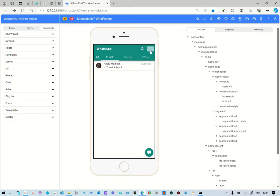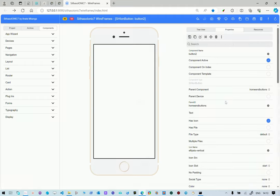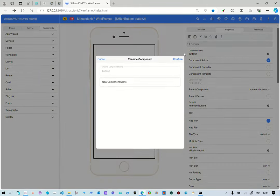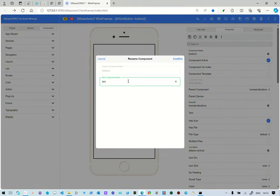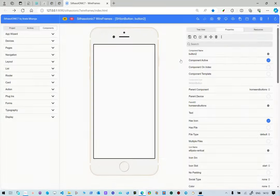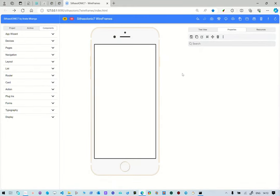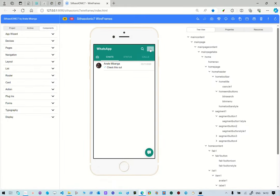So button two, which is the menu here, we're going to also rename that button two, rename it to button menu, so that it's easier to identify what is it all about.